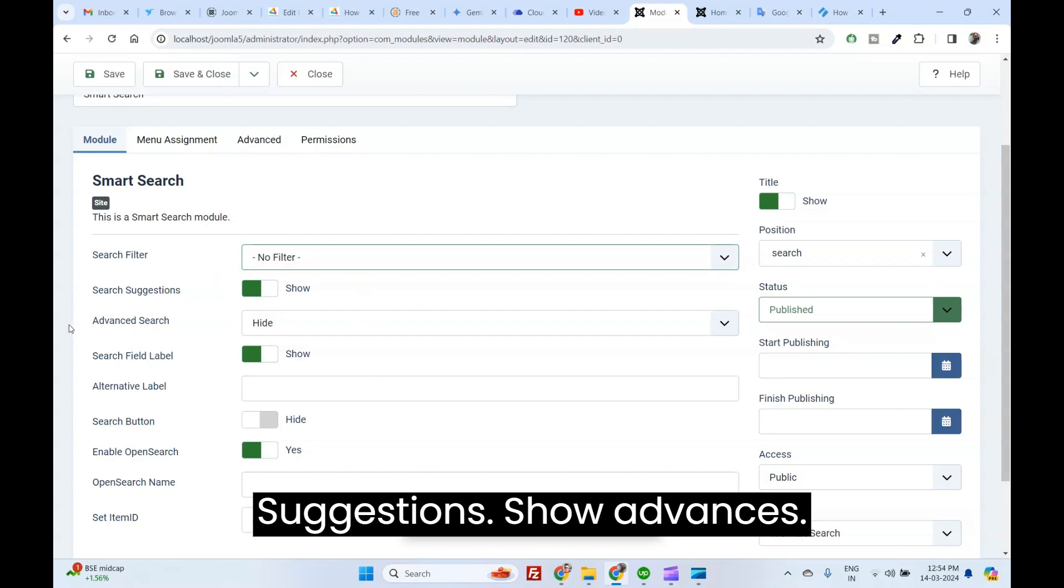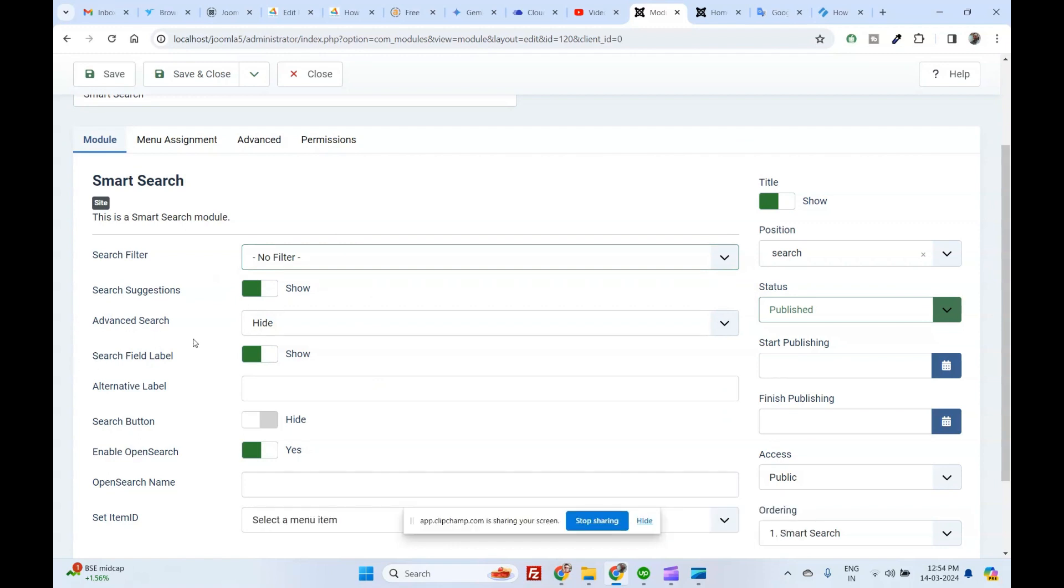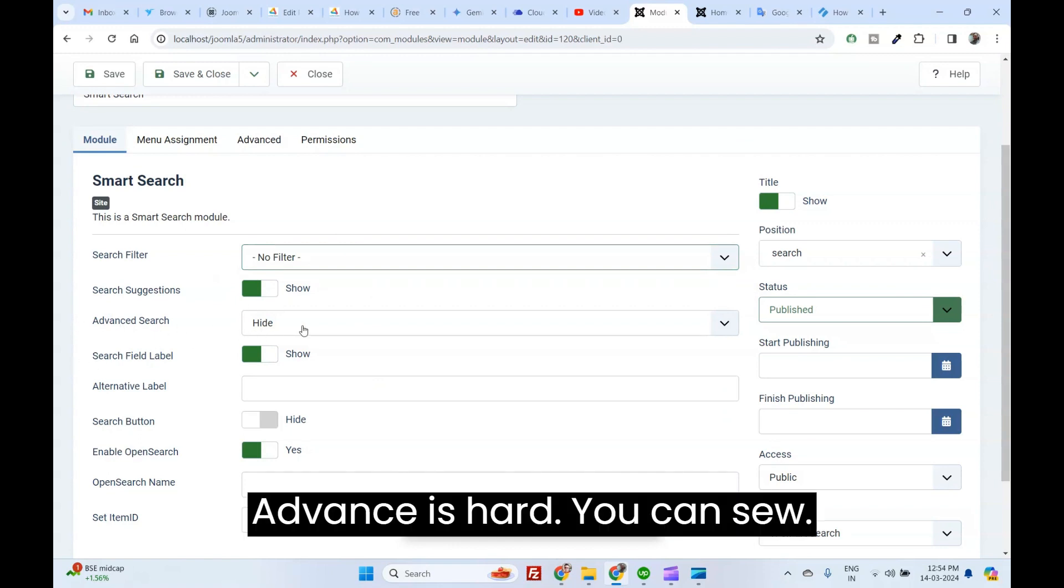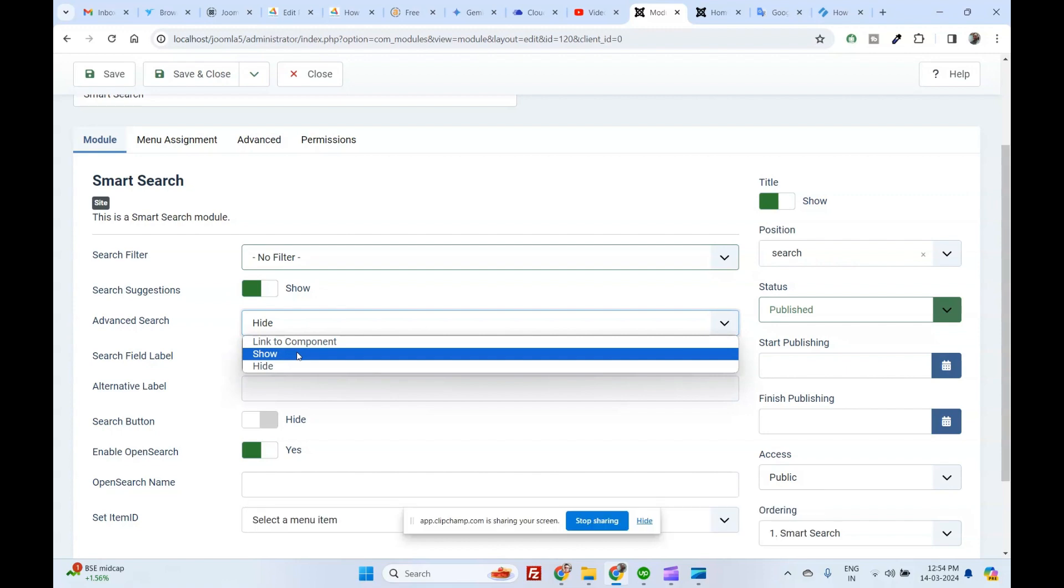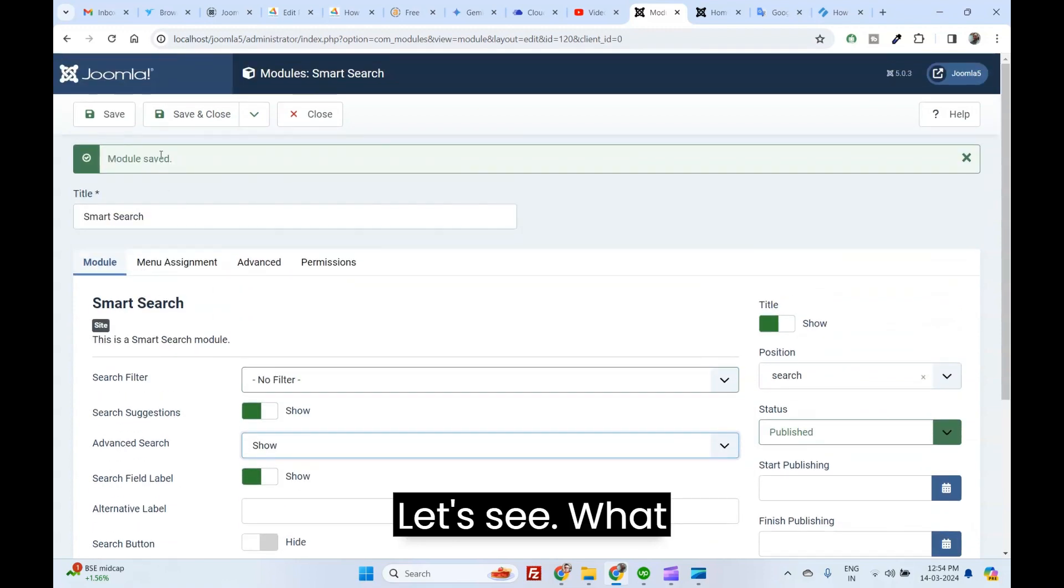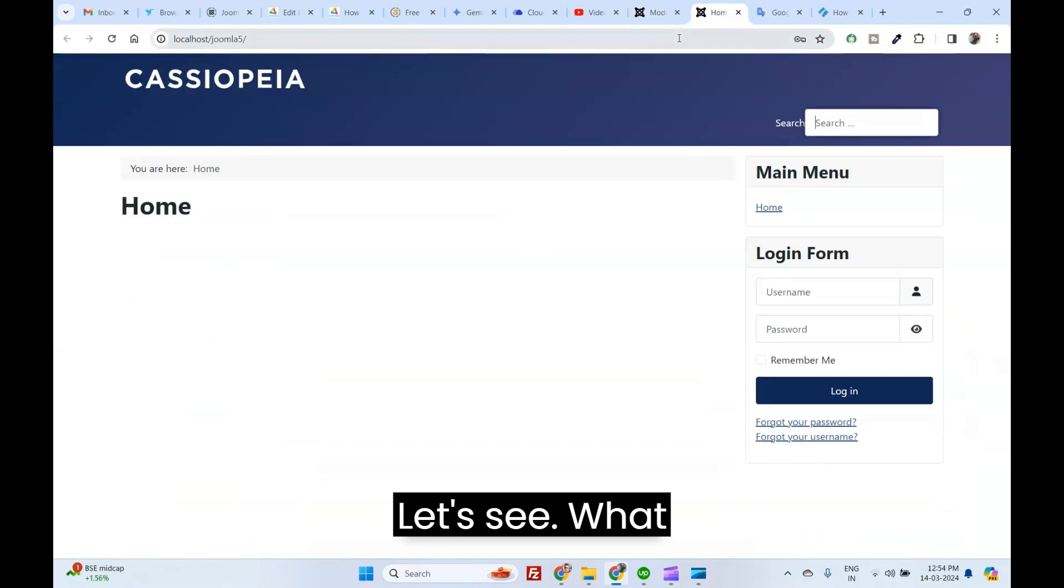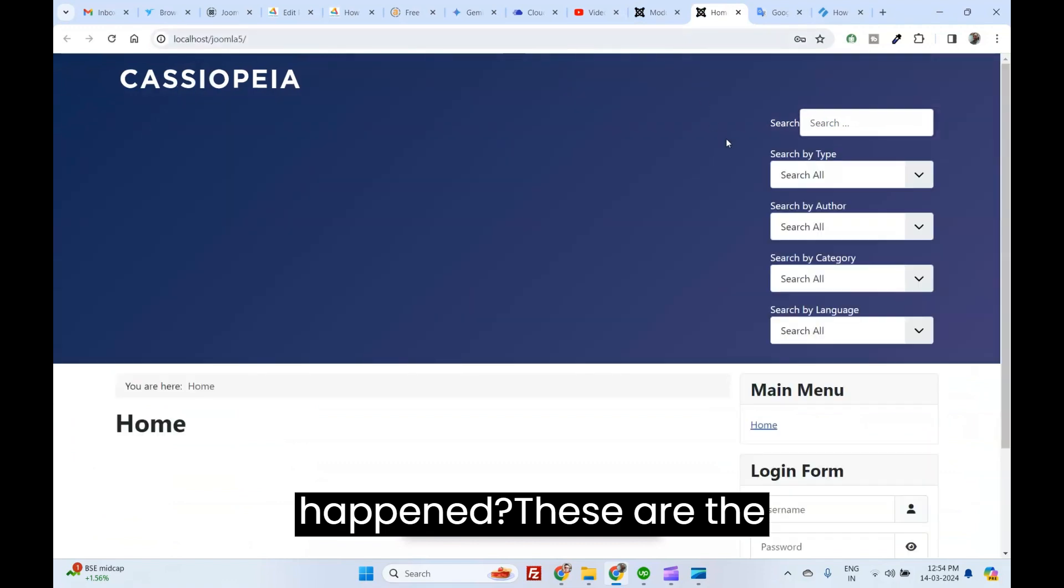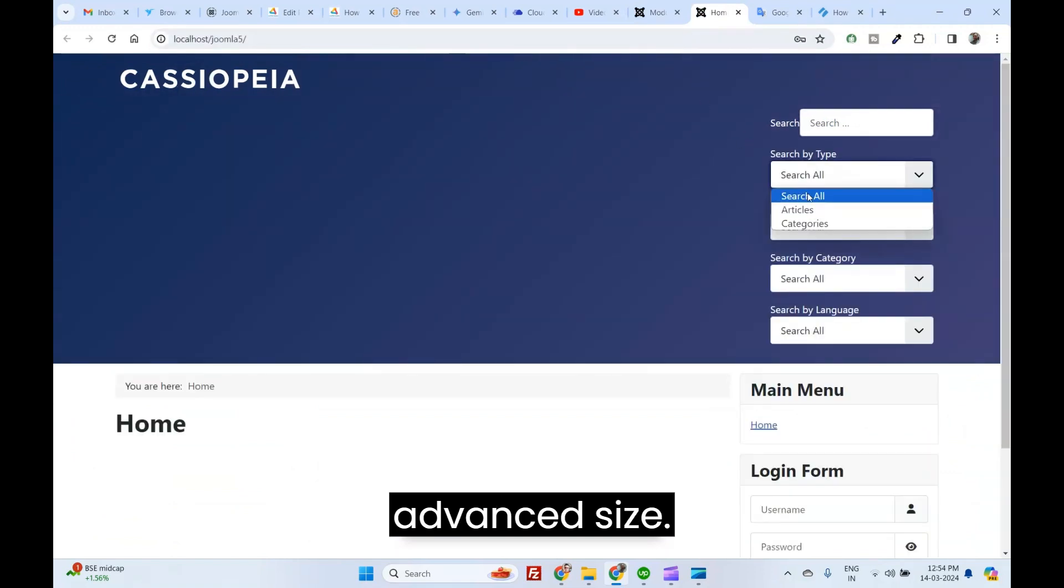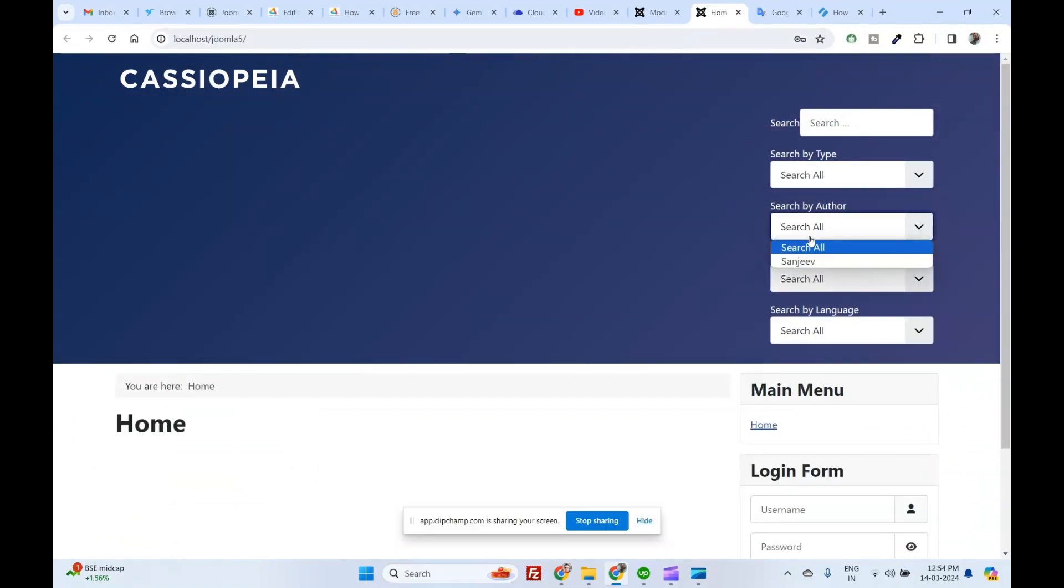Search Suggestion Show. Advanced Search Hide. You can show. Let's see. What happened? These are the Advanced Search.